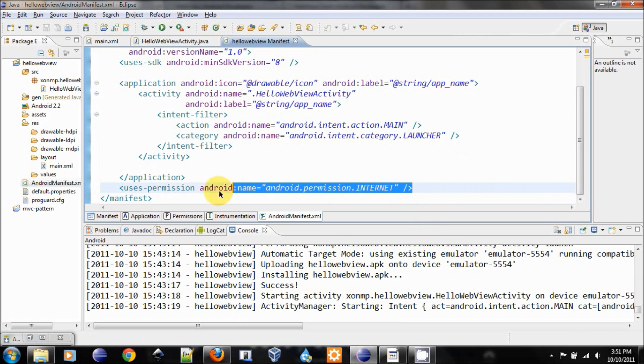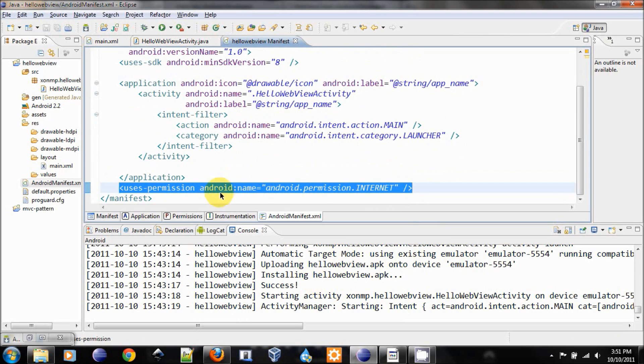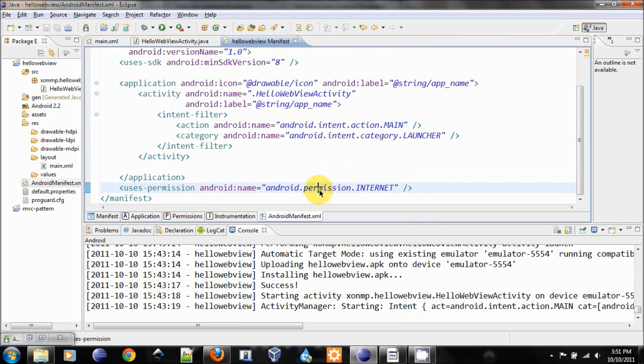This will allow us to use the internet with the user consent.